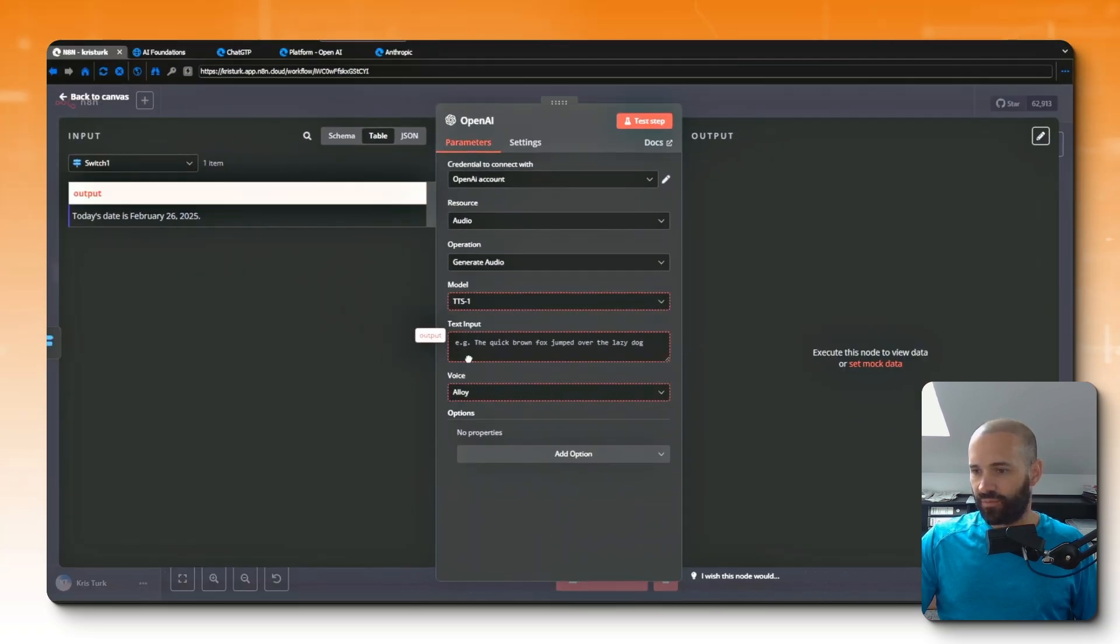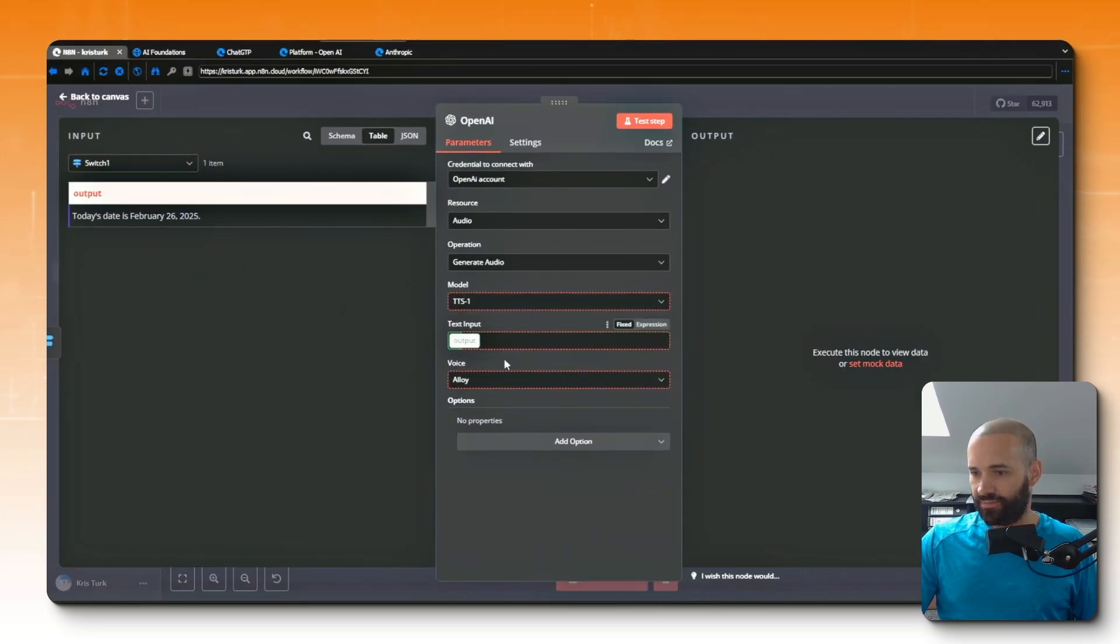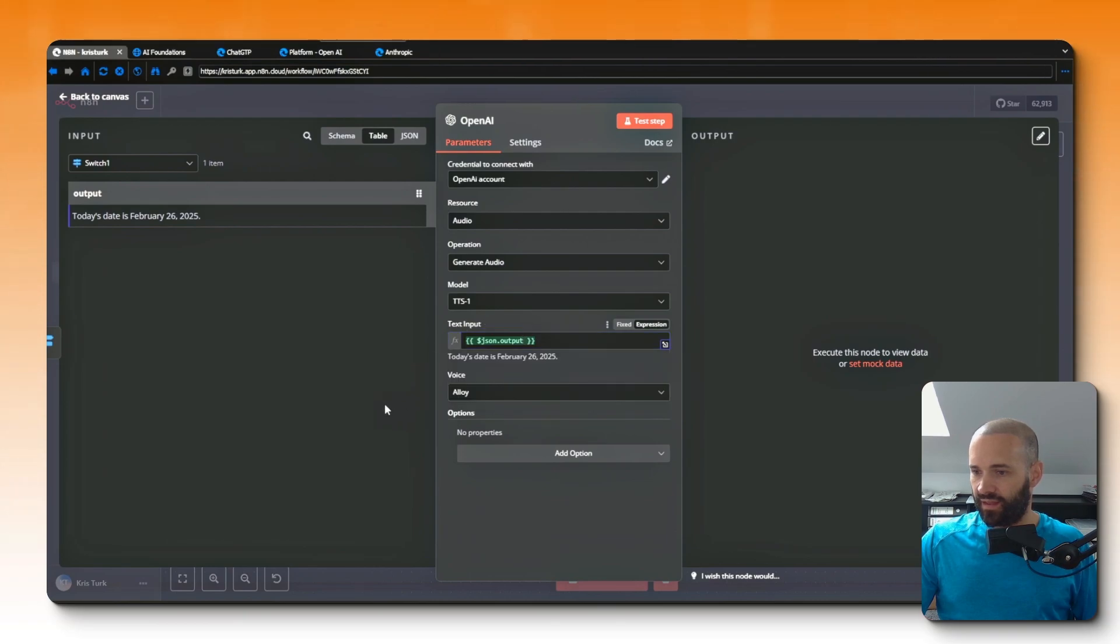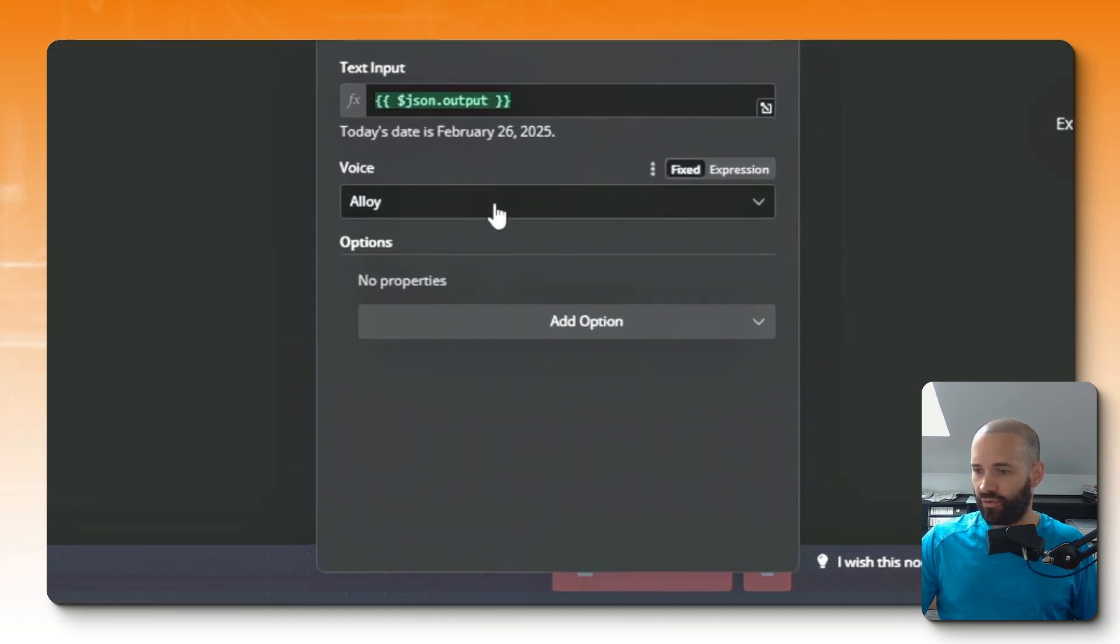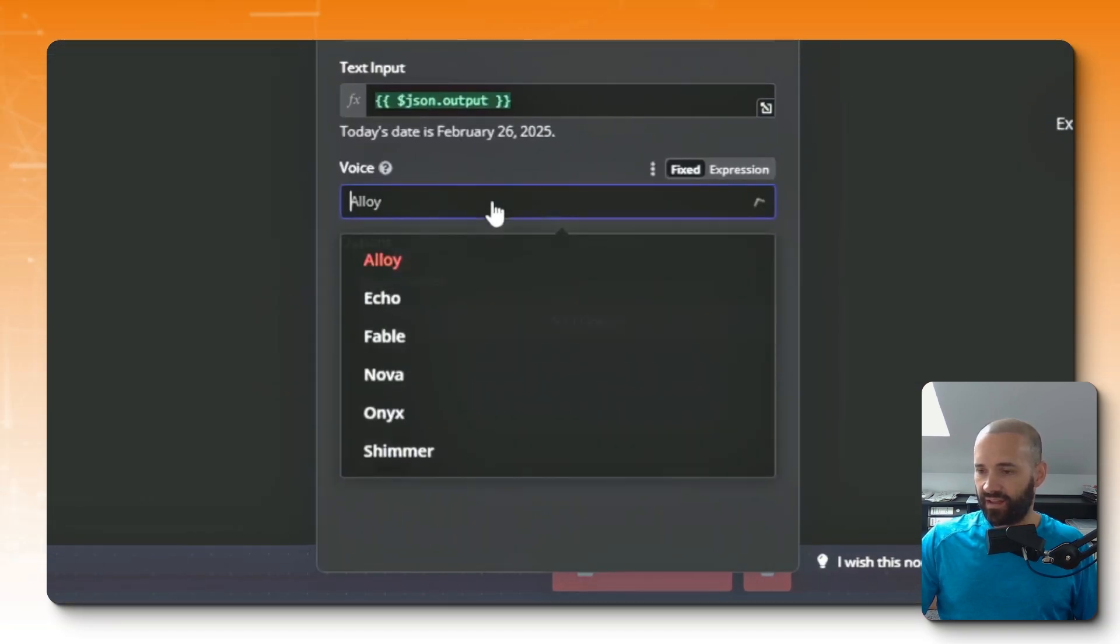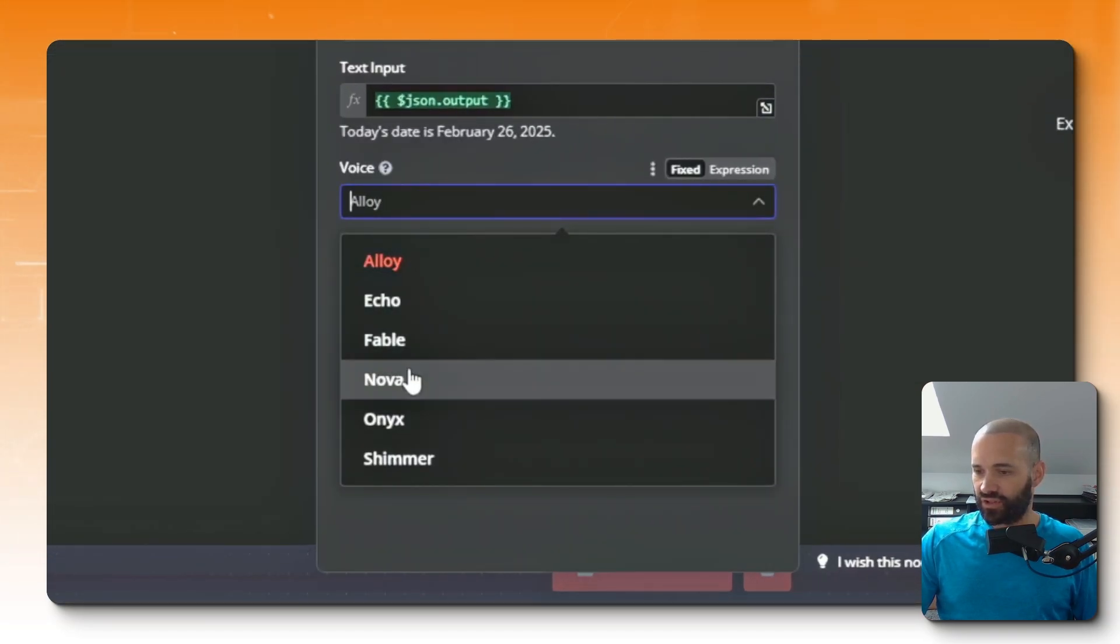The default model is fine, and then the text input for my default audio is going to be the output from that switch, and the voice that I want to use is Nova.